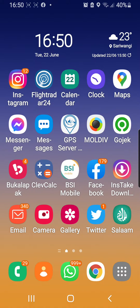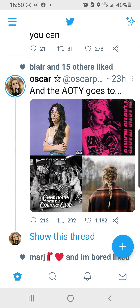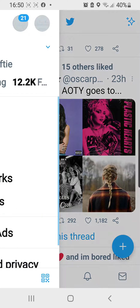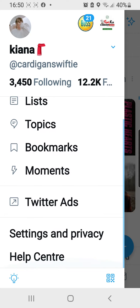Let's open the Twitter application, and then I'm going to press on the three lines on the top left corner, and then I'm going to press the Settings and Privacy tab.